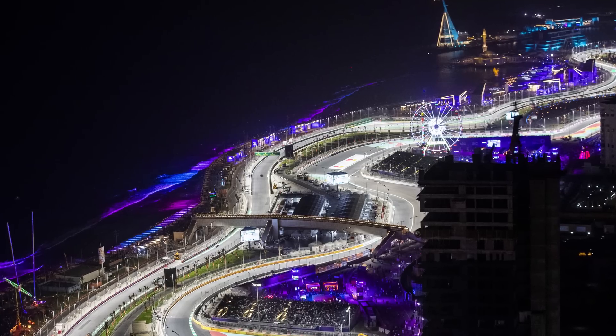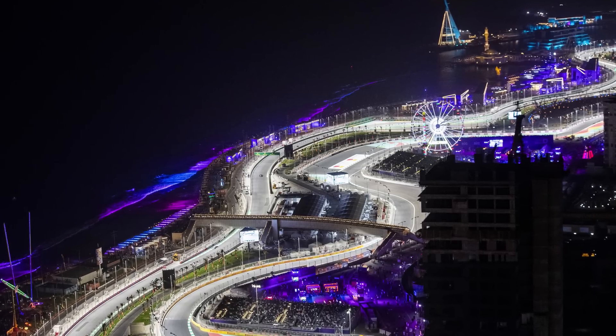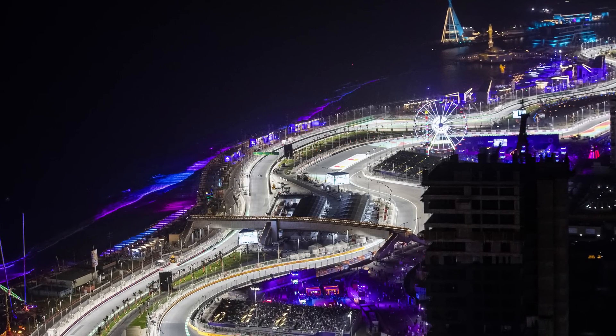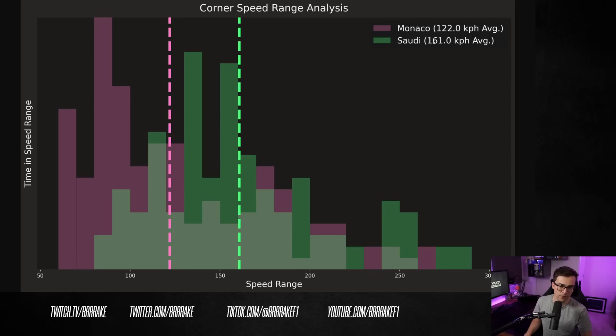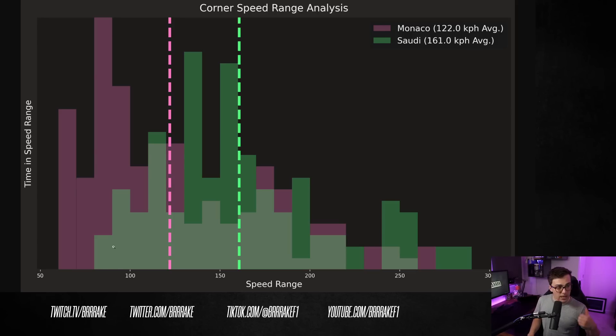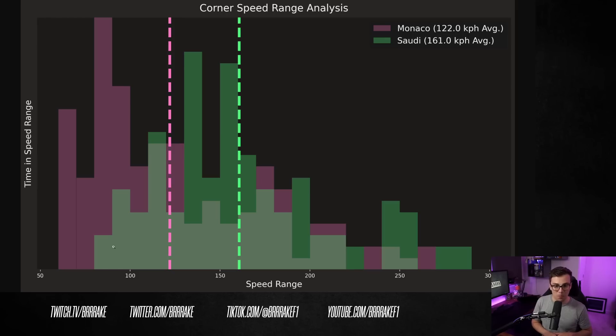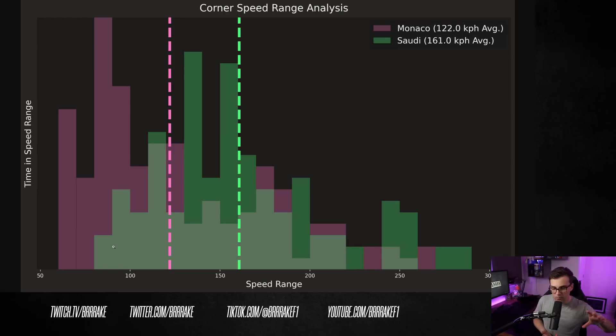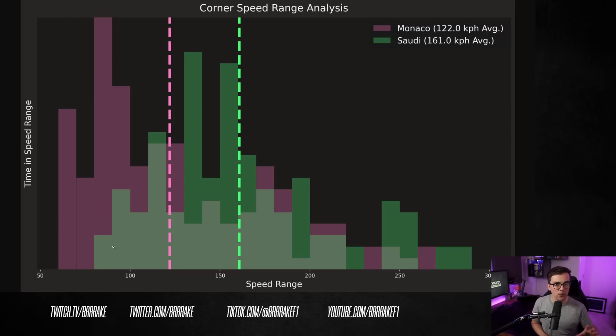Coincidentally, Jeddah is actually more similar to Zandvoort than it is to Monaco. Let's have a look. Jeddah's average cornering speed is about 160 kilometers an hour. We looked at the track layout, compared that to Monaco. Yeah, there's a couple of corners below 100 kilometers an hour, but it's a street track, but I don't think it's anything like Monaco or some of the other street tracks like Baku.